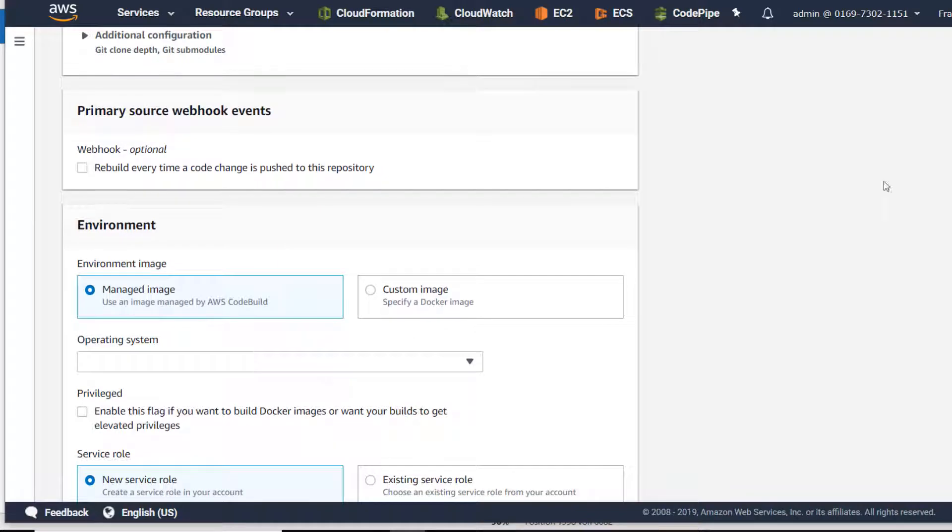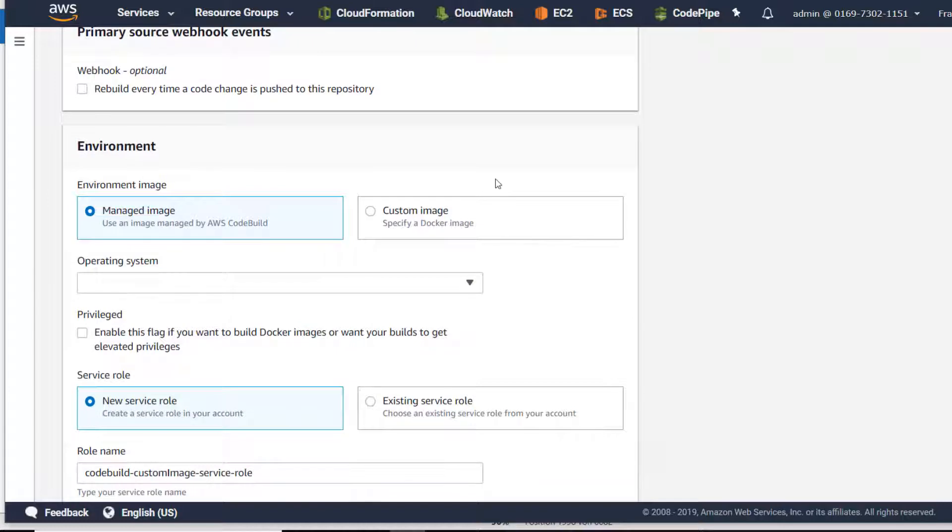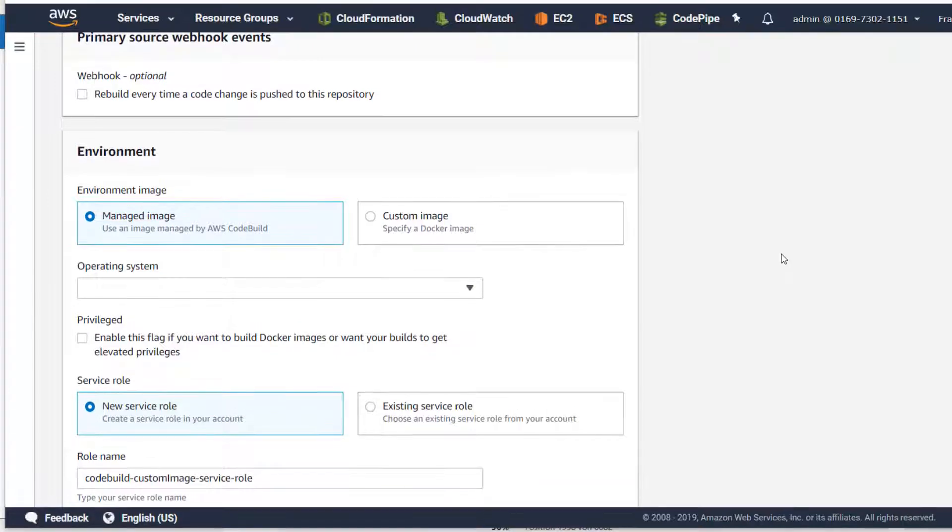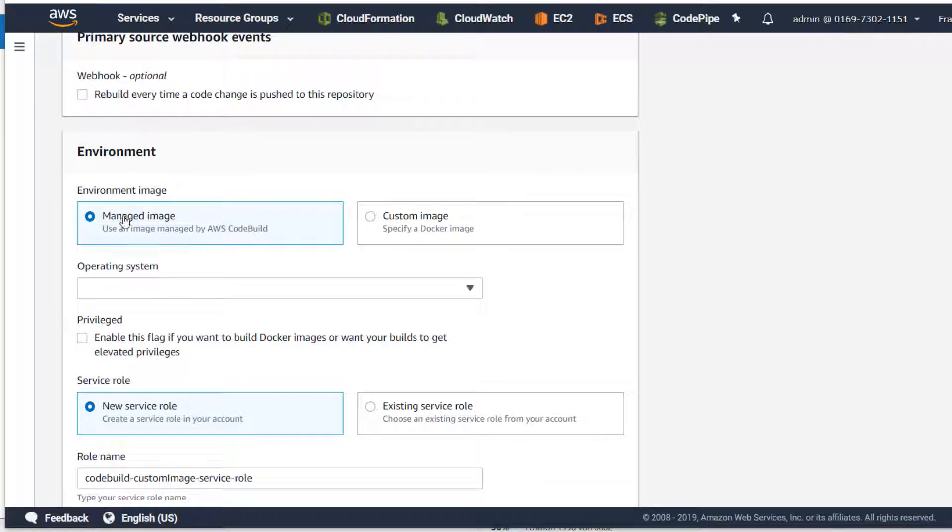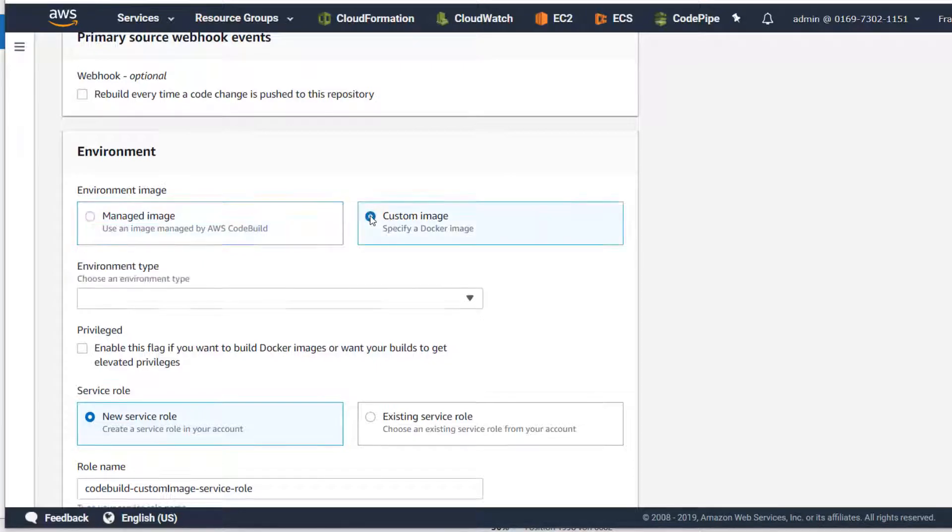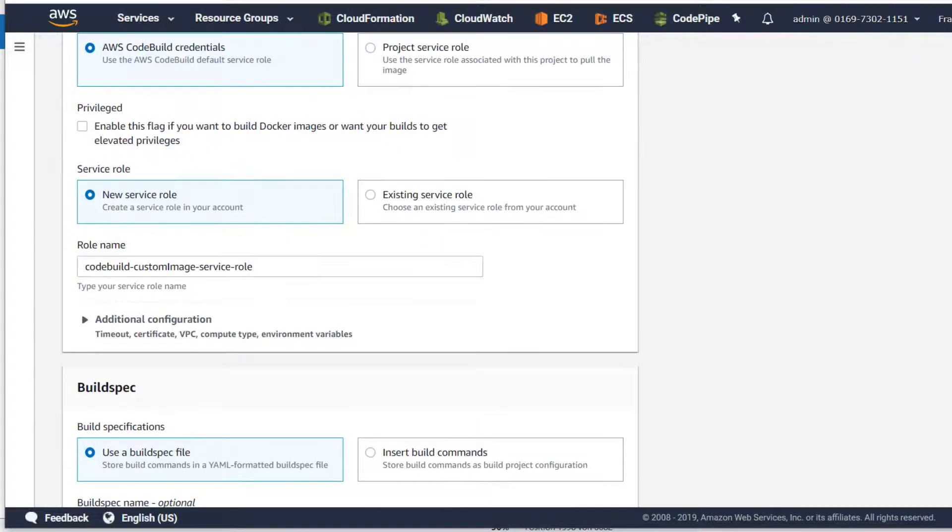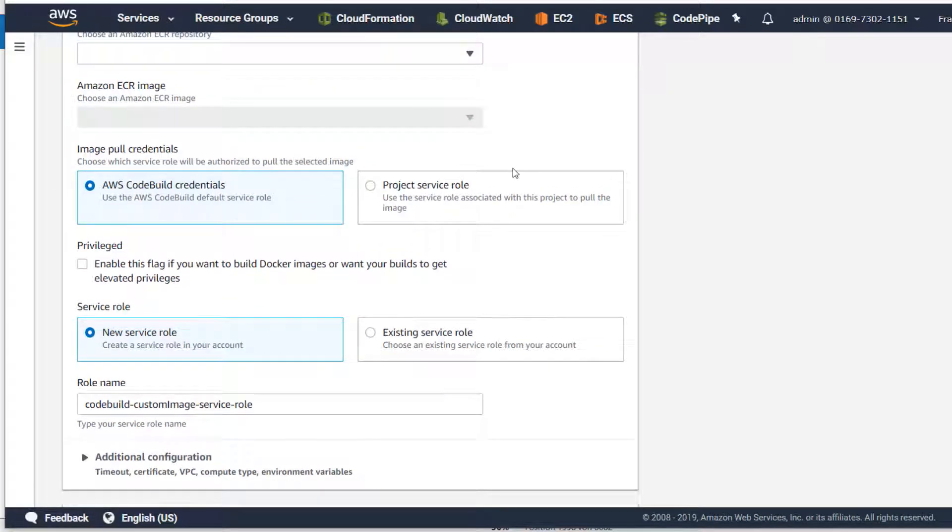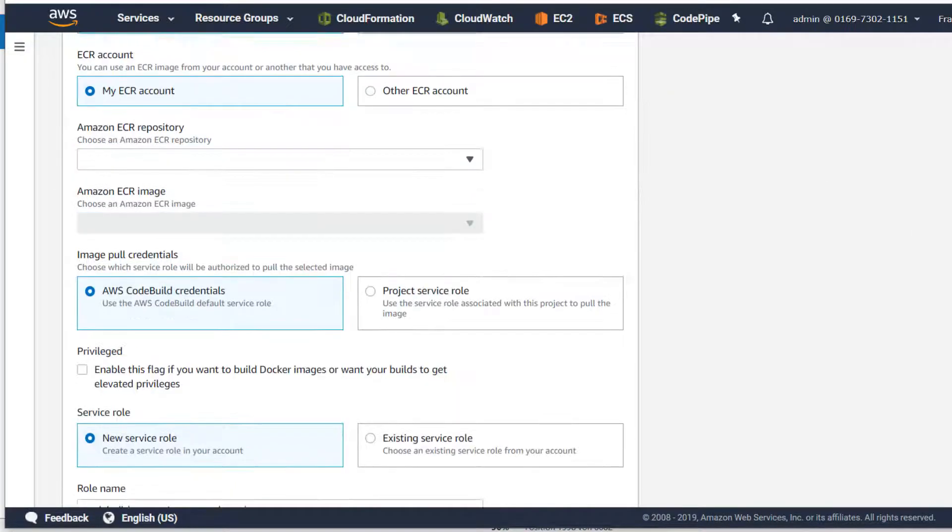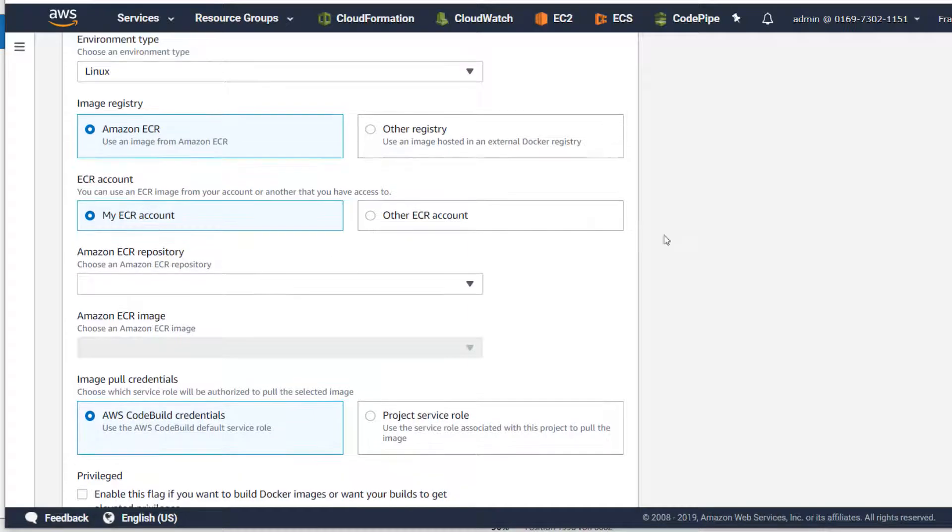I won't add anything for webhooks, but now this is interesting - the environment. We won't use the managed image, we're going to use a custom image. Environment type Linux, and we have to select other registry.